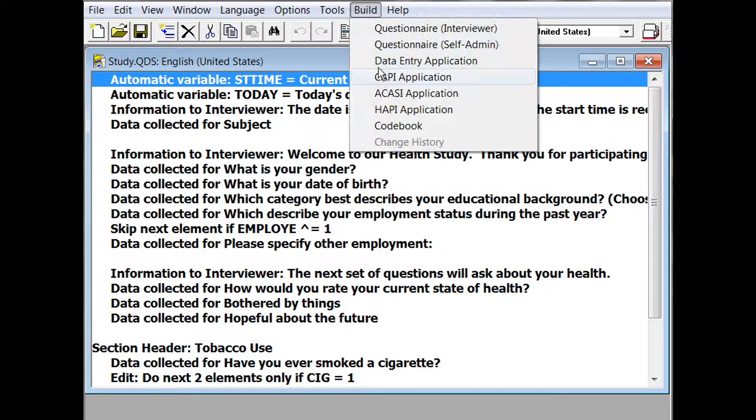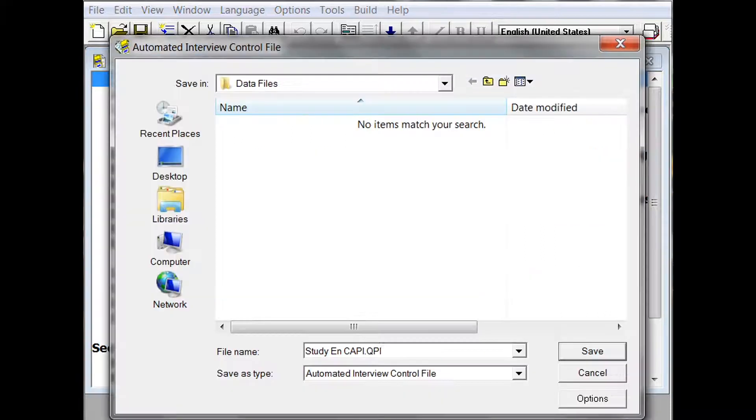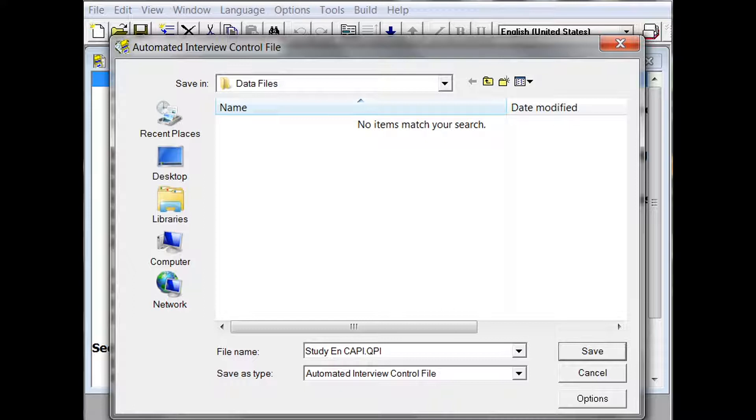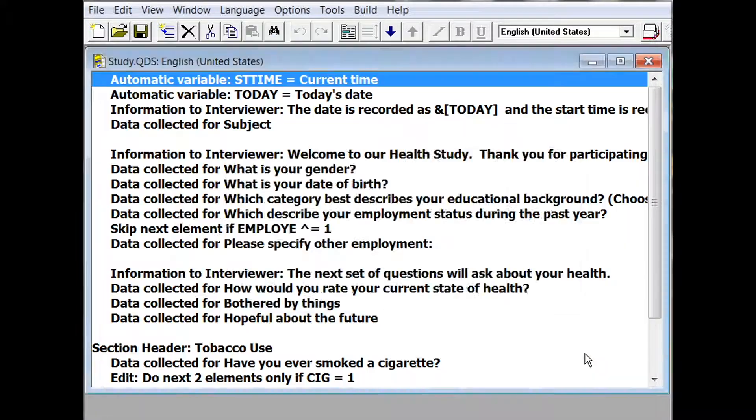go to build CAPE application from the main menu. This will open the control file dialog box. The default filename will be listed here. You will notice that it is a combination of the design studio filename plus EN for English plus CAPE dot QPI. Then if you wish to change any build options, click on the options button that is located in the lower right corner. Then click save.